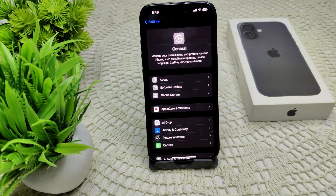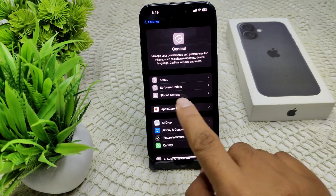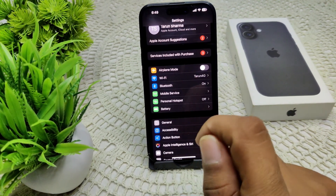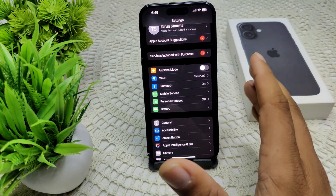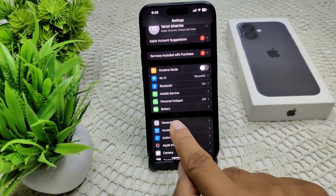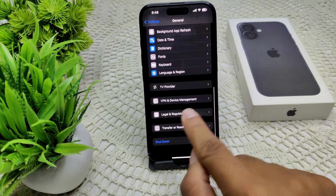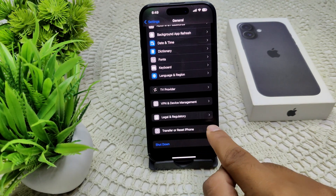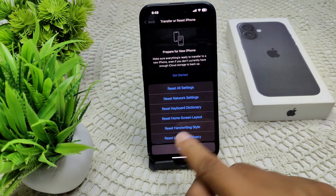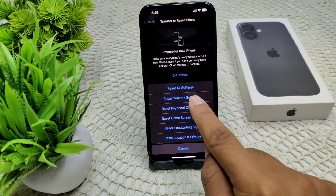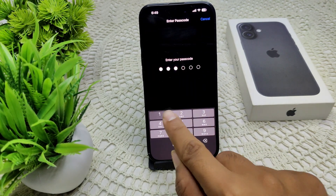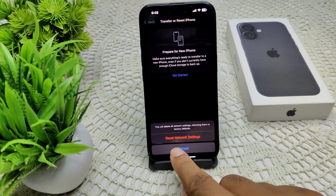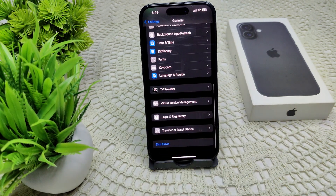We can also try resetting network settings if all the above solutions haven't worked. This resets all settings to their default but does not erase the data stored on your device. Go to General, then Transfer or Reset, then Reset, and select Reset Network Settings. Enter your passcode and confirm.